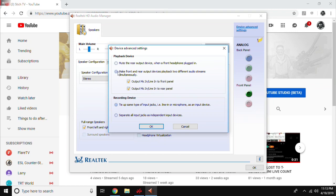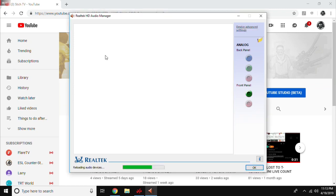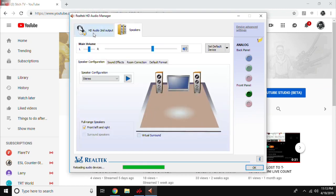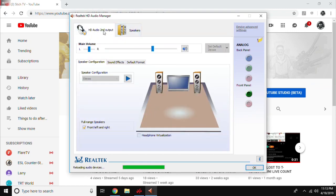Once you are here, tick the second option on the playback device, then click OK, then click OK again, and it is fixed.